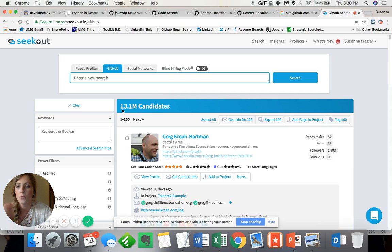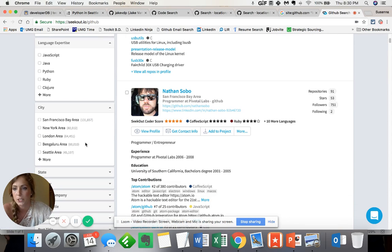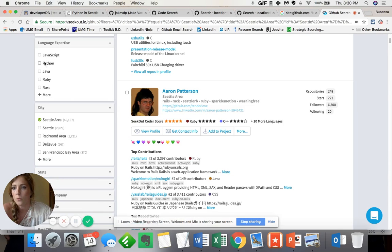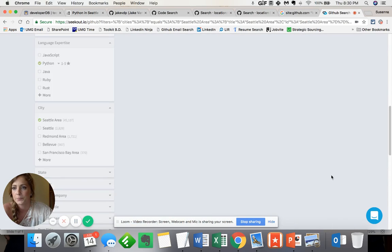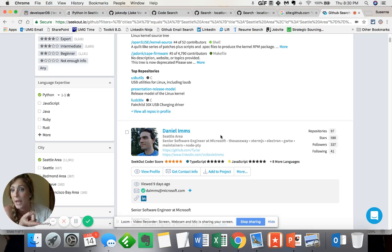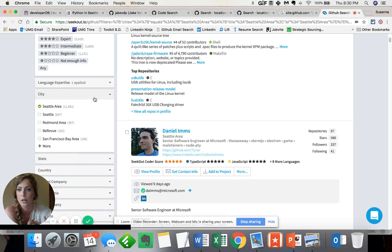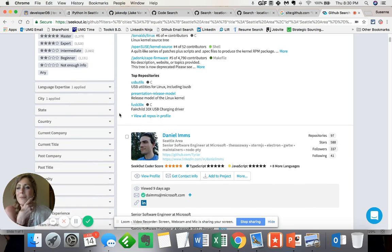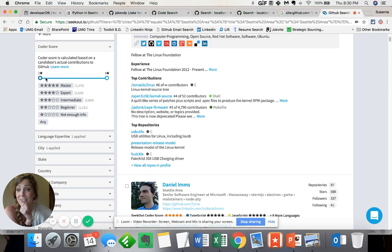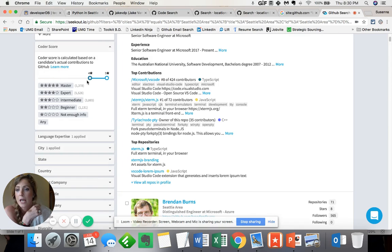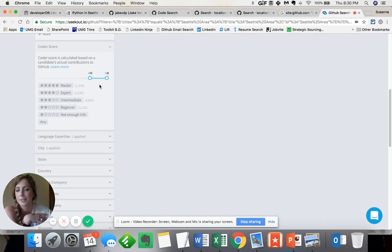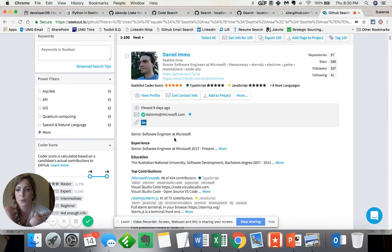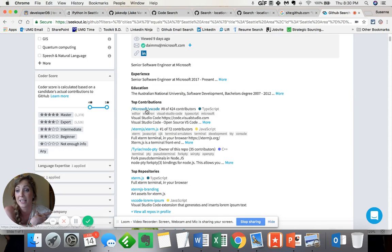Now, not only am I able to identify the location and the language that I would like to source for, but I'm also able to assess how good these individuals are at the language that I'm searching for. So, hey, I only want the experts, of course. Experts or masters, preferably. I still have a ton of candidates. In addition, I have a ton of filters that I can toy around with.